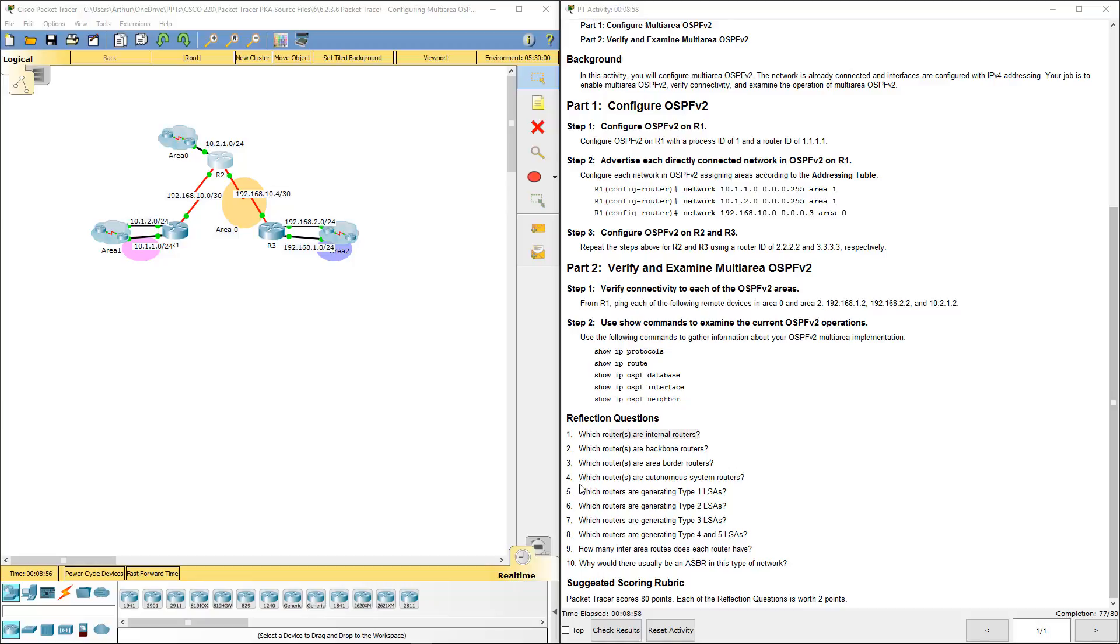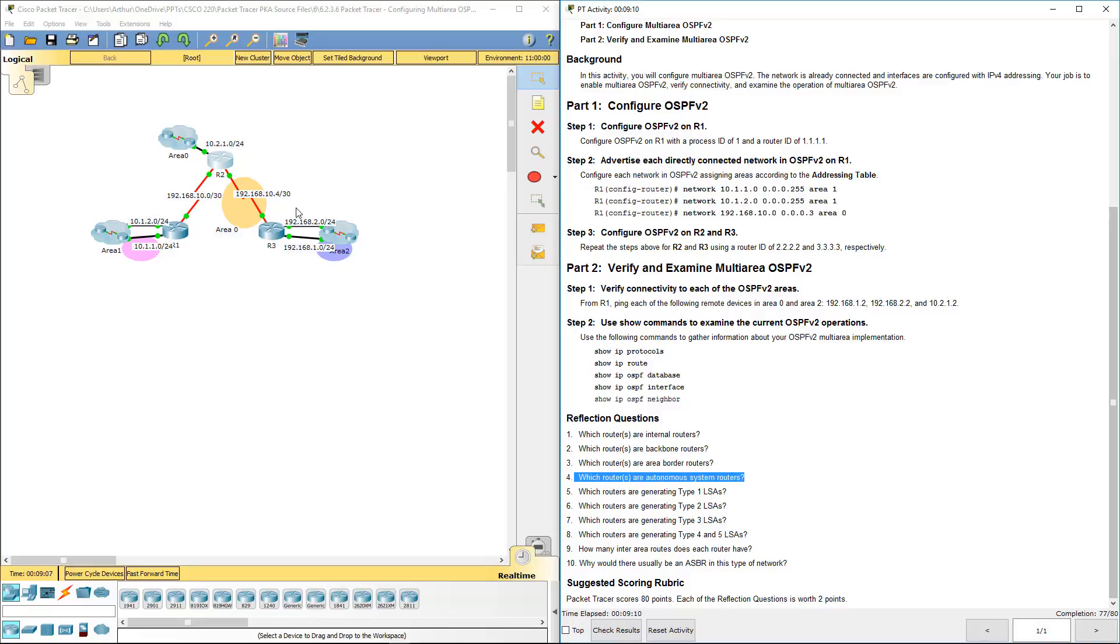Question 4. Which routers are autonomous system border routers? None of them, because they all have an active interface. And all three routers are connected to an OSPF area. So there's nothing leaving the area.